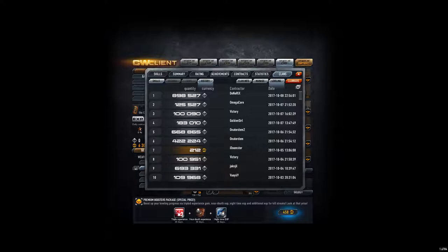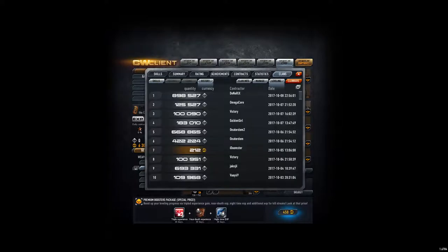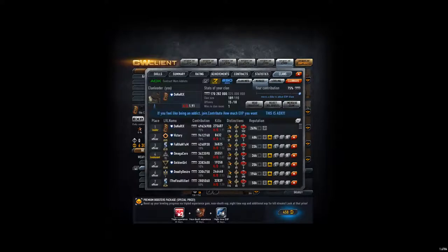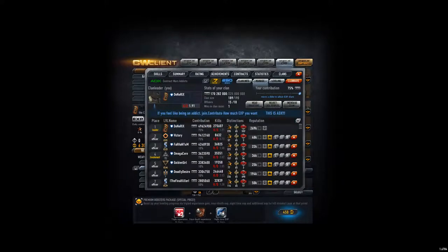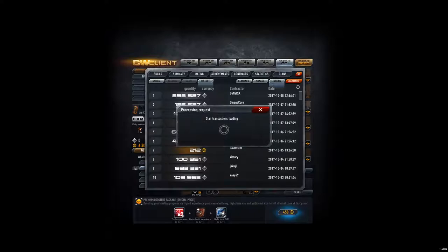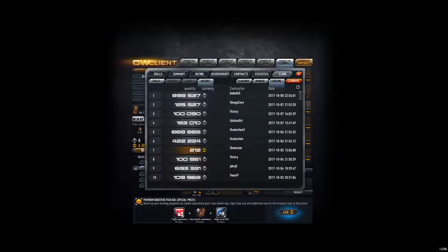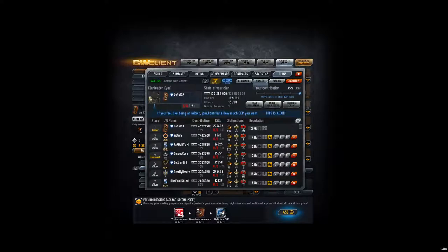But not me. Anyways, iDoomster donated 212 GP. That would be two people able to join. But still good. And Oneter Dem donated on both of his accounts. That's all for this week's donations.